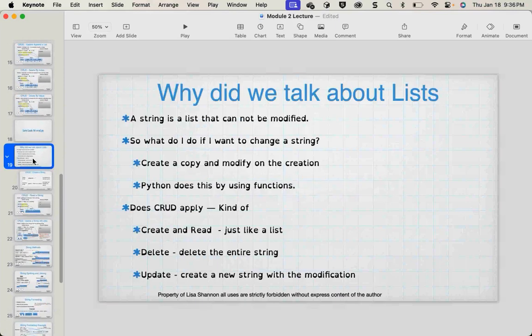And why did we talk about lists? Because a string is a list — that's why. You can do most of what you can do to a list to a string in some fashion. If you want to change a string, you have to use a Python function that makes a copy of that string and in the process makes the change you want, because you cannot alter a string directly.